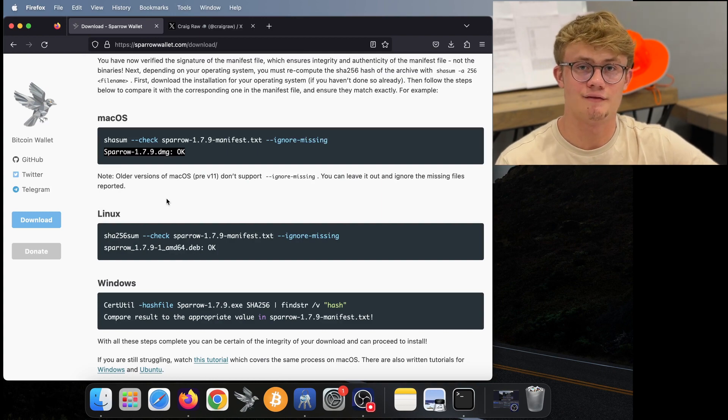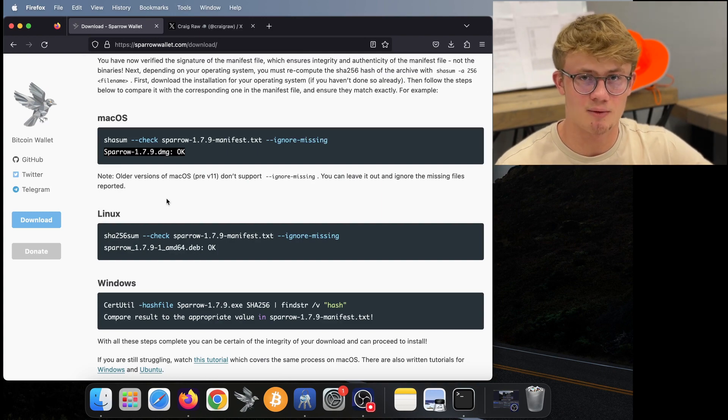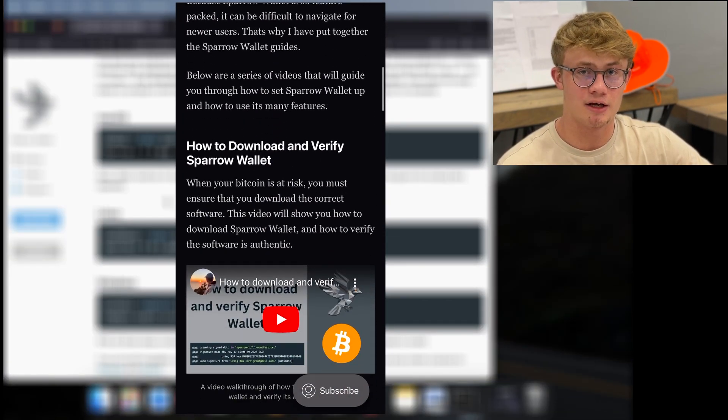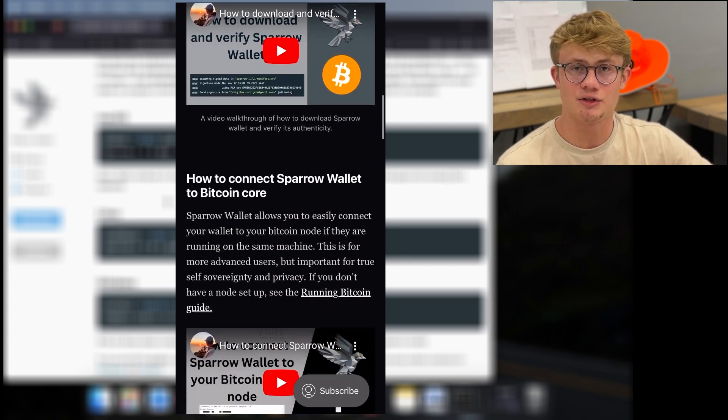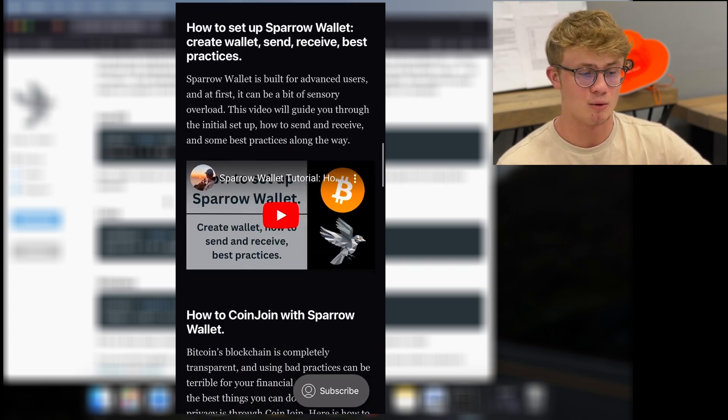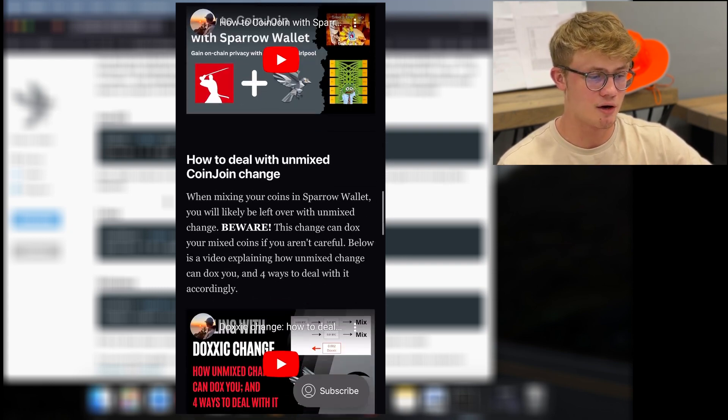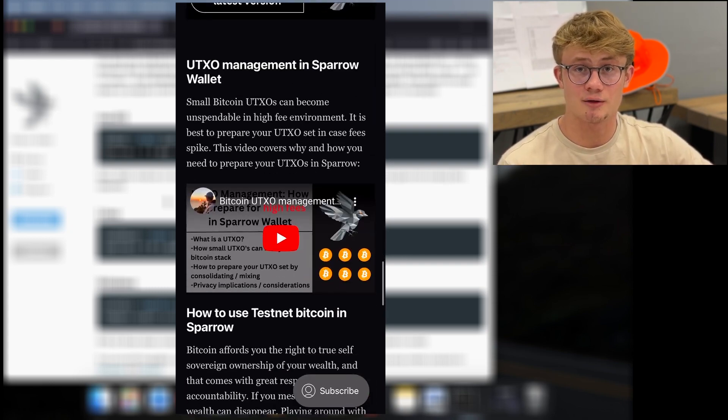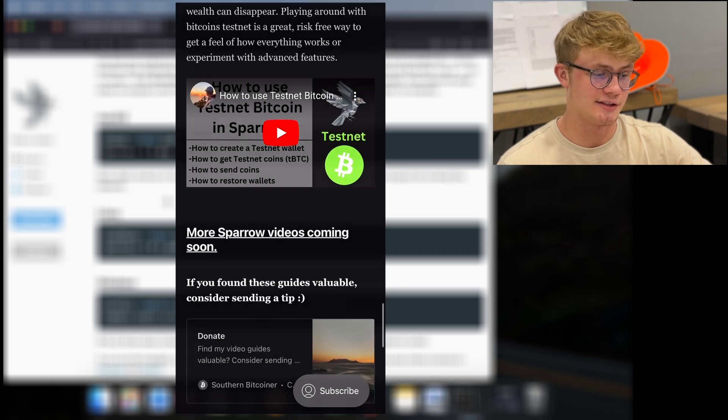And that's it. That's how to download and verify sparrow wallet. I have a whole series of video guides on how to use sparrow wallet, which I will link below. So if you need help getting started with sparrow, I suggest you head over to the sparrow wallet guides. If you found this video valuable, liking and subscribing is greatly appreciated. All my videos are free and that helps to keep my channel alive and growing.